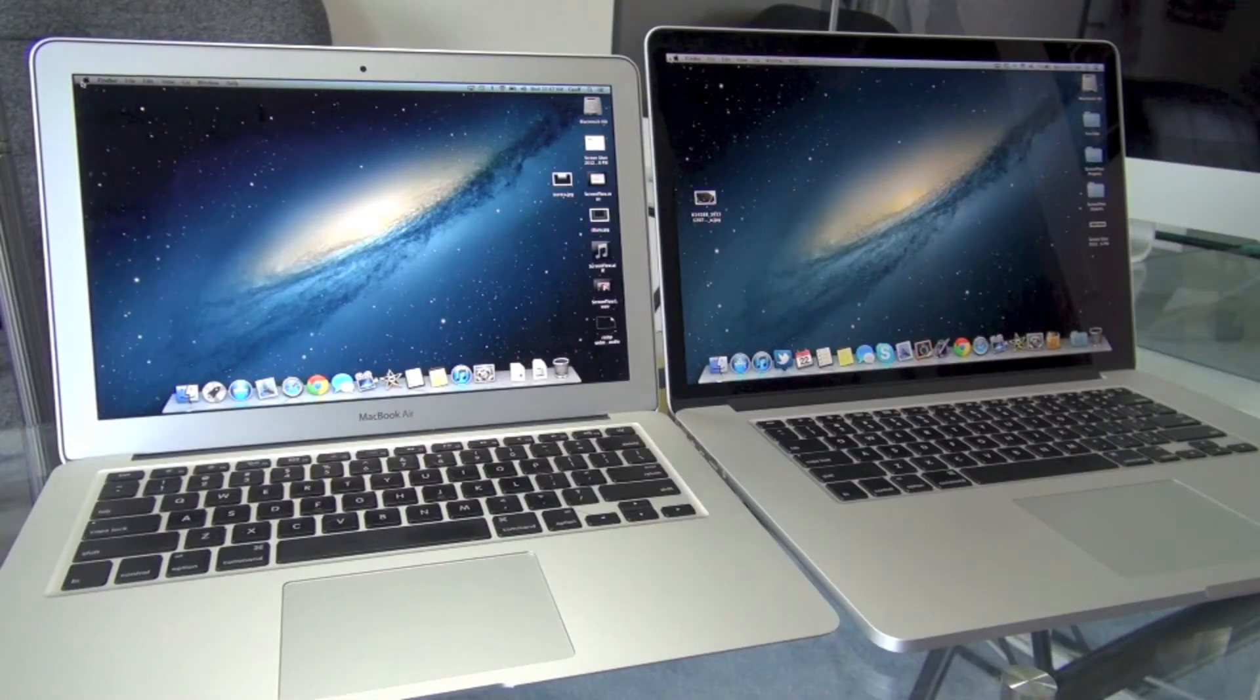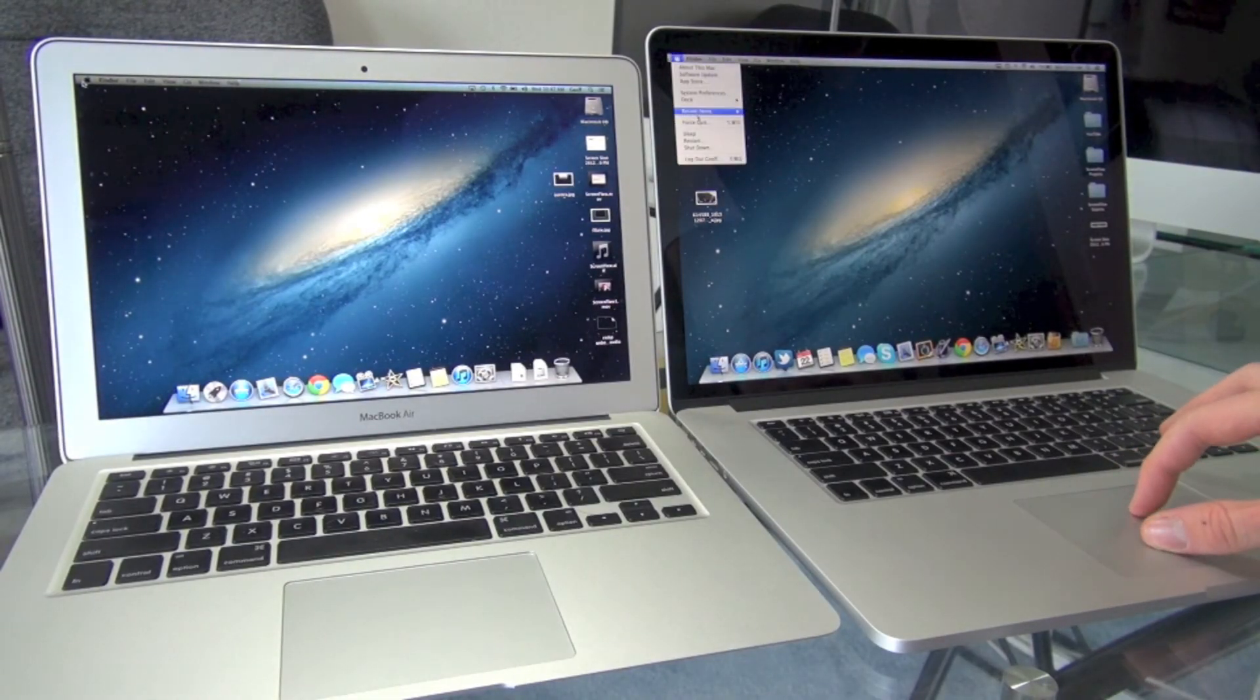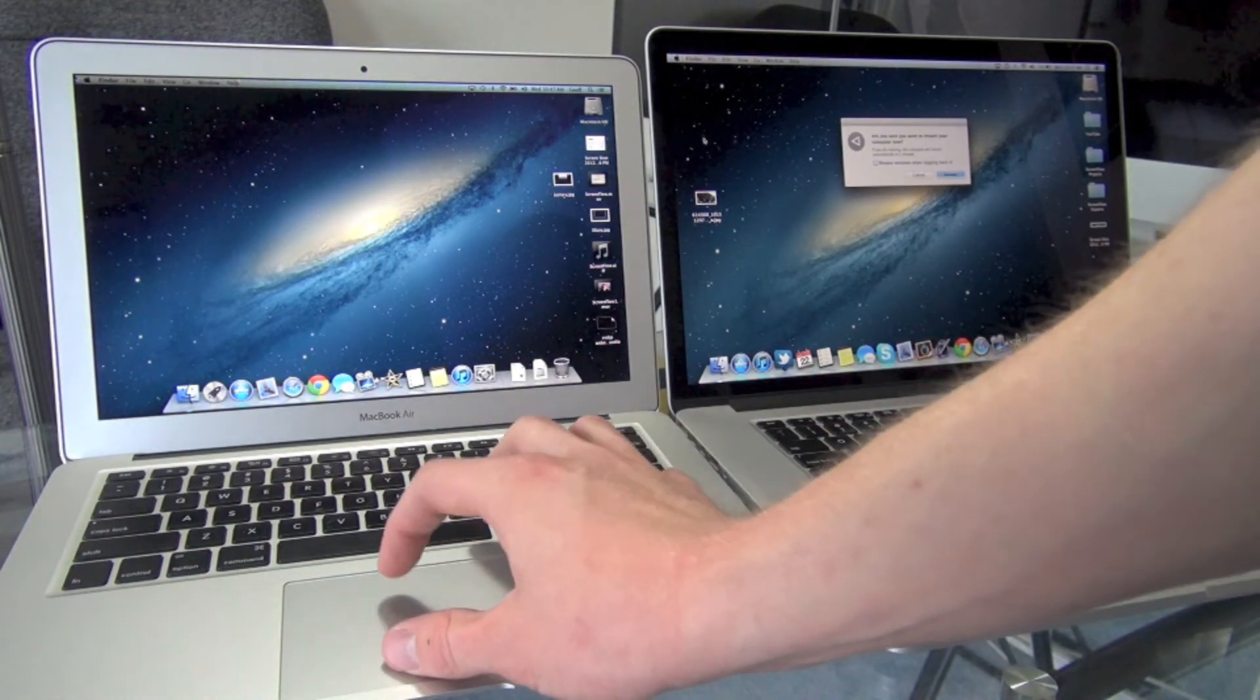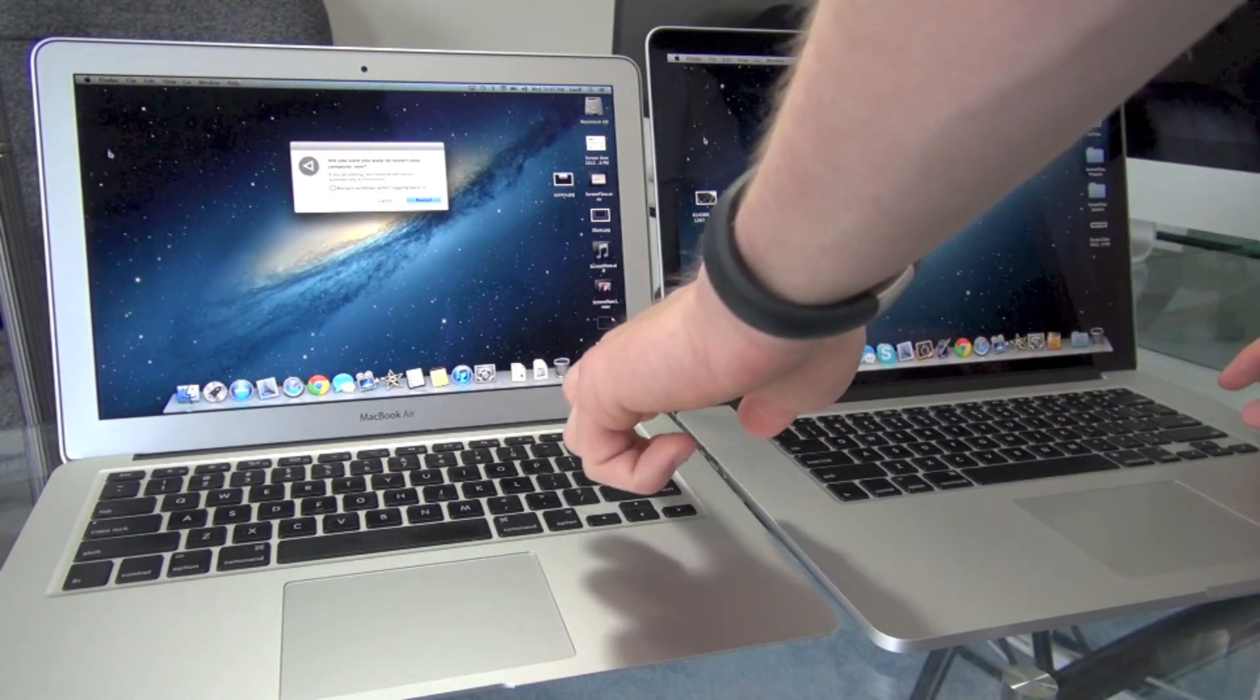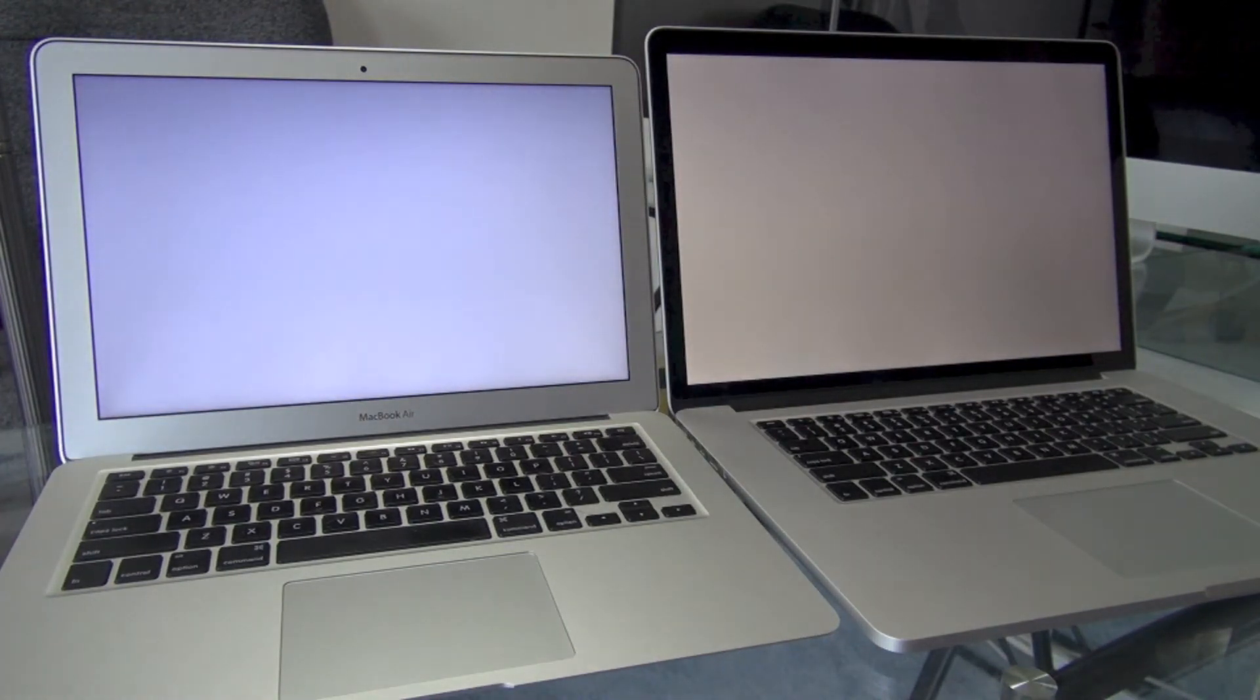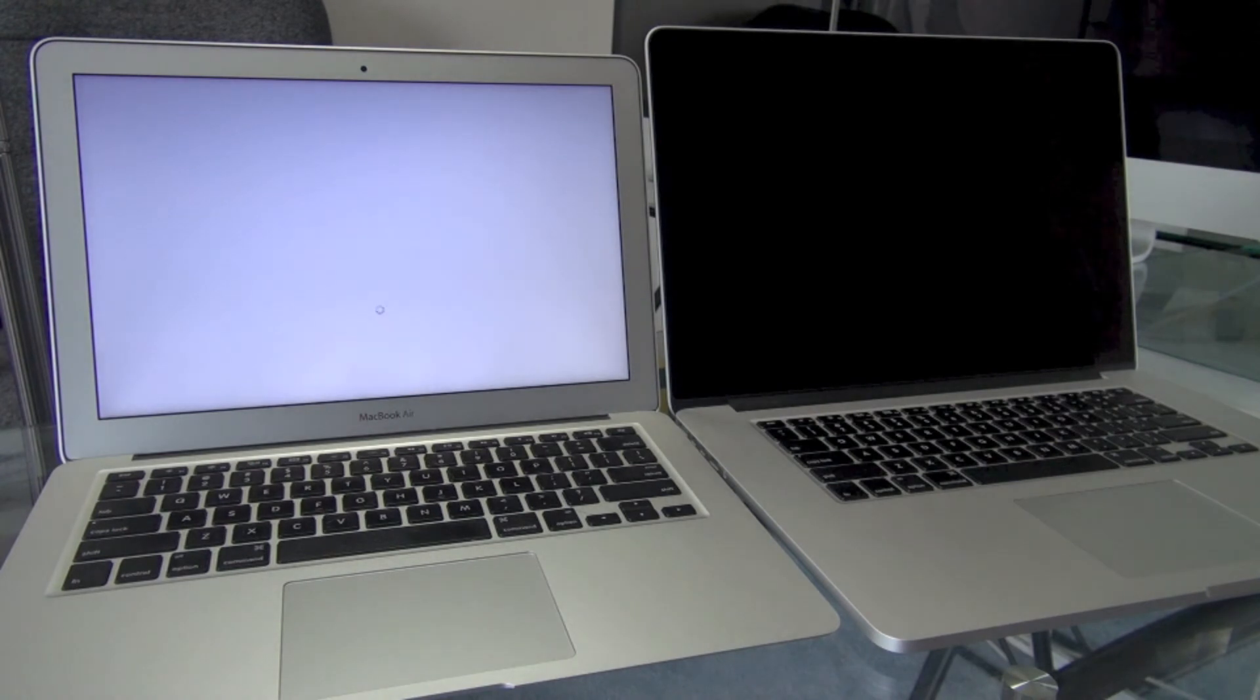Alright guys, that's going to wrap up this design comparison, but just for fun we're going to do a restart test to see which of these SSDs in the computers are faster since they both have flash storage. Let's go ahead and see which one wins. Thanks guys for watching, and I will see you guys in the next video.